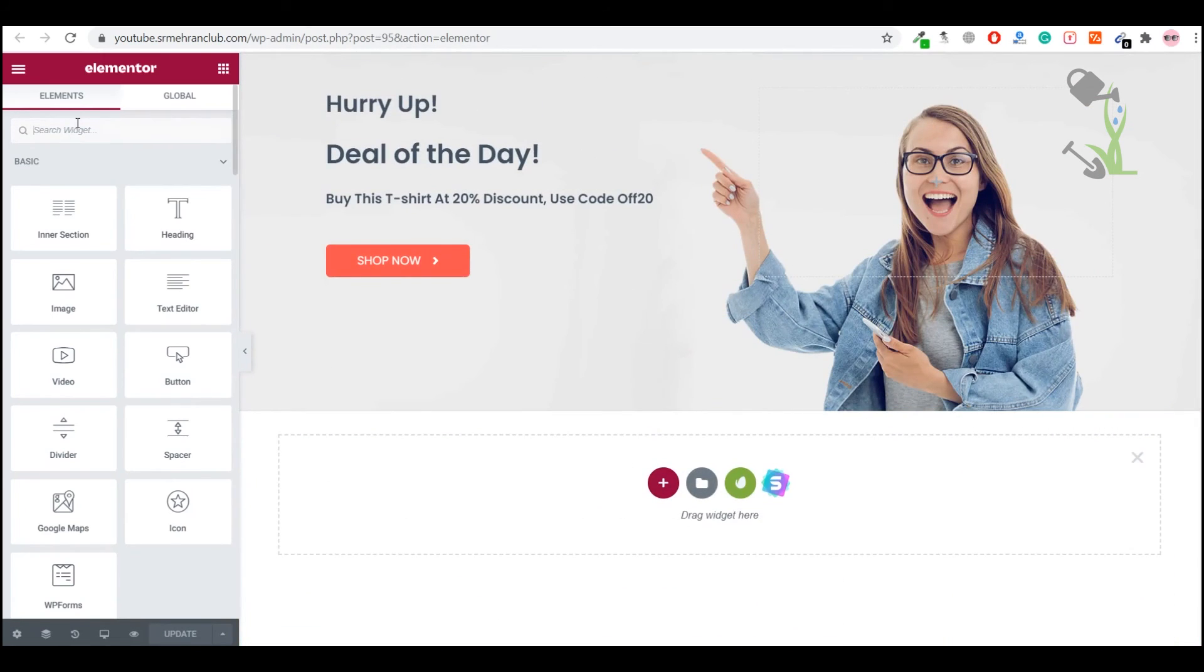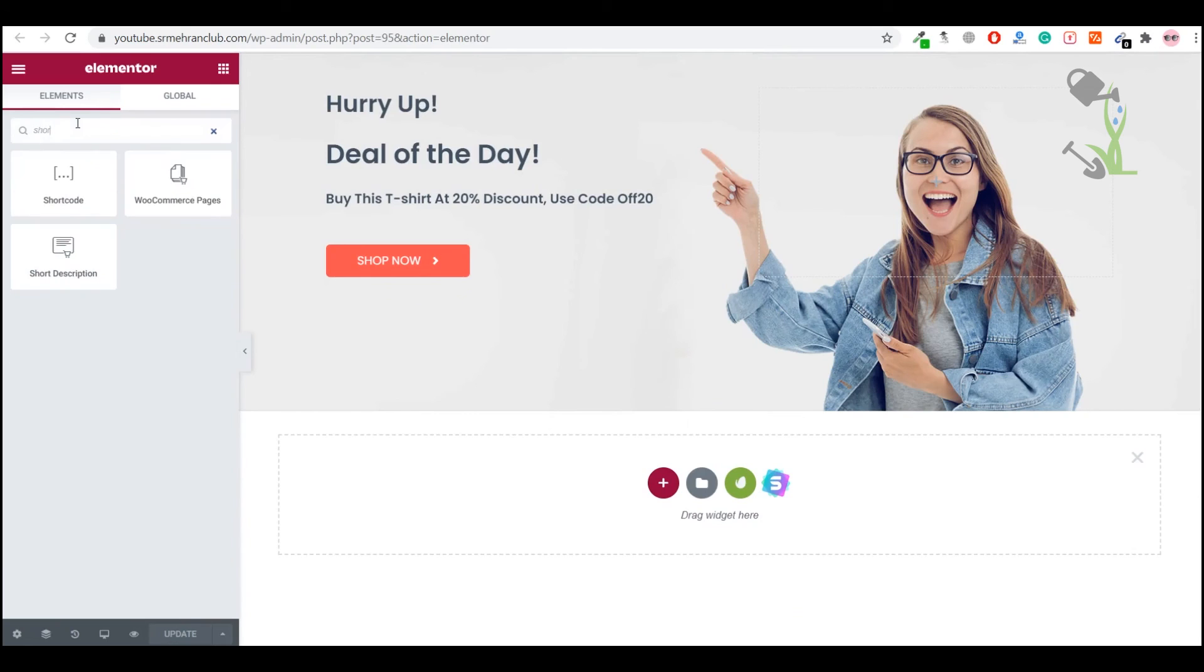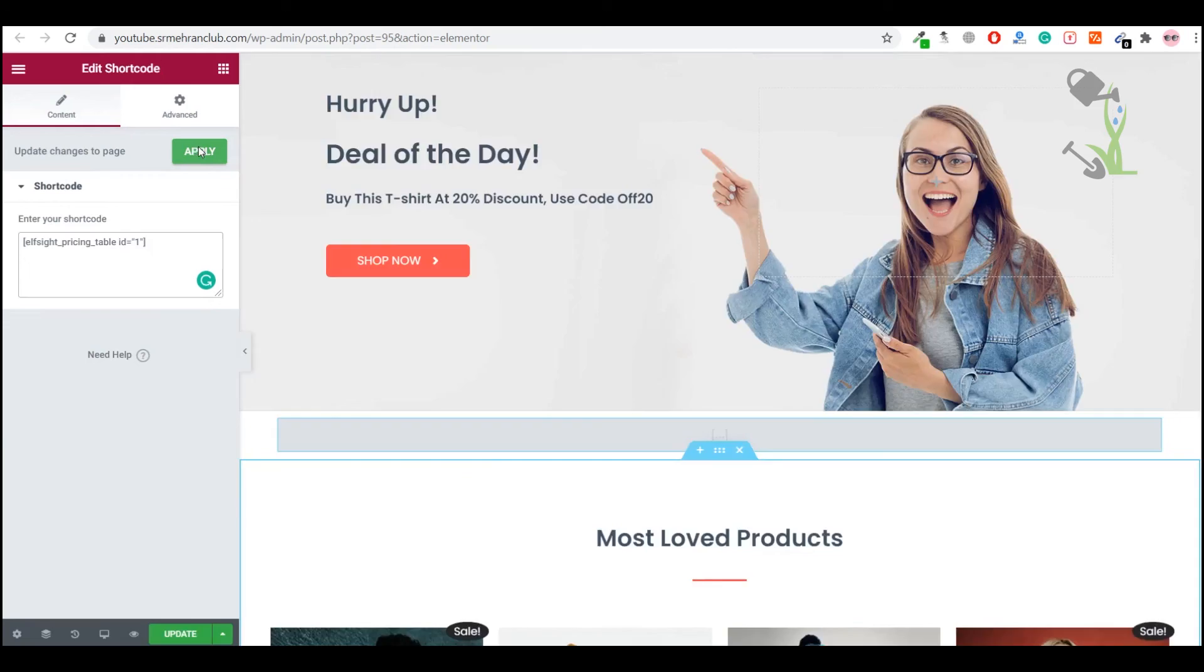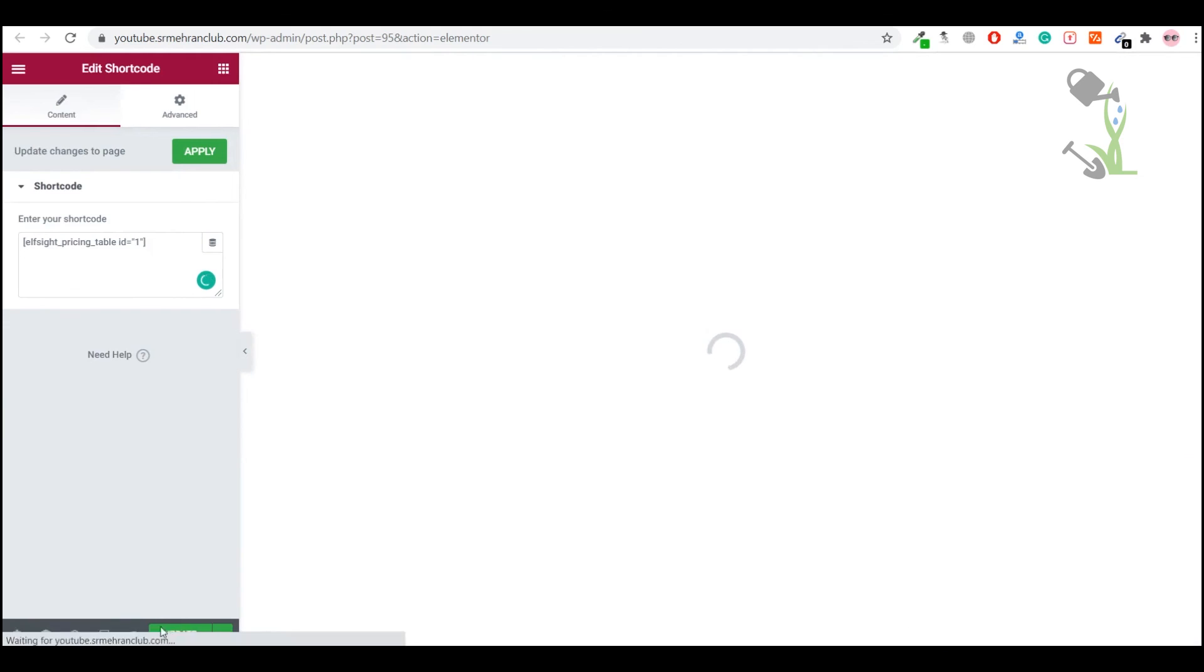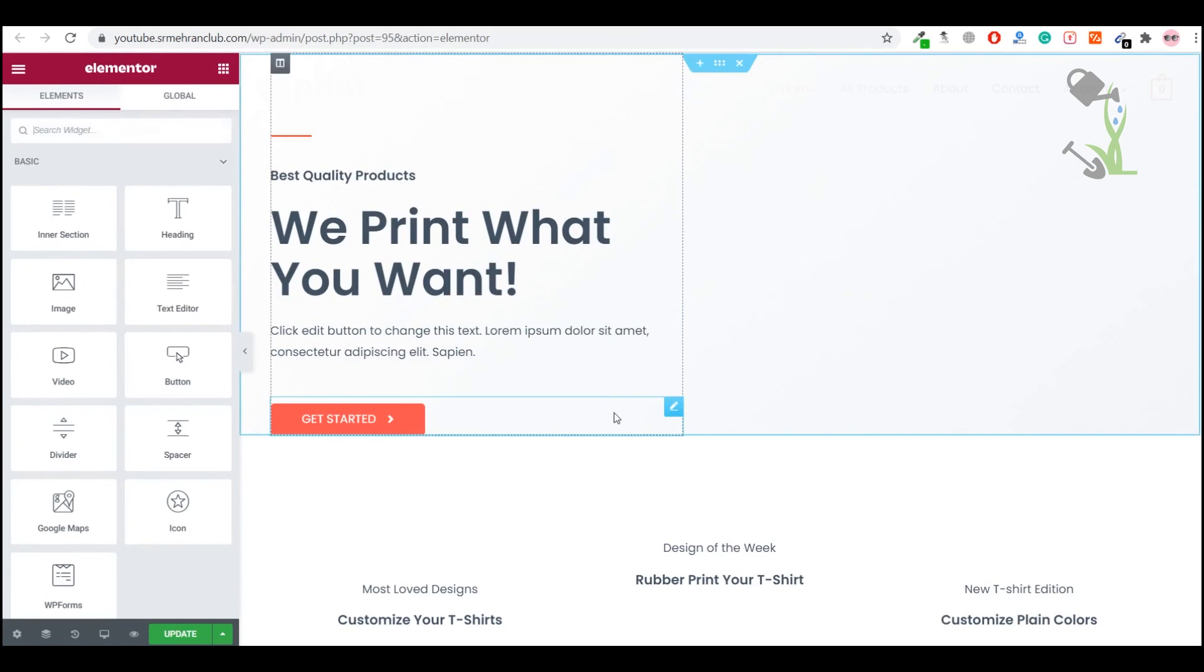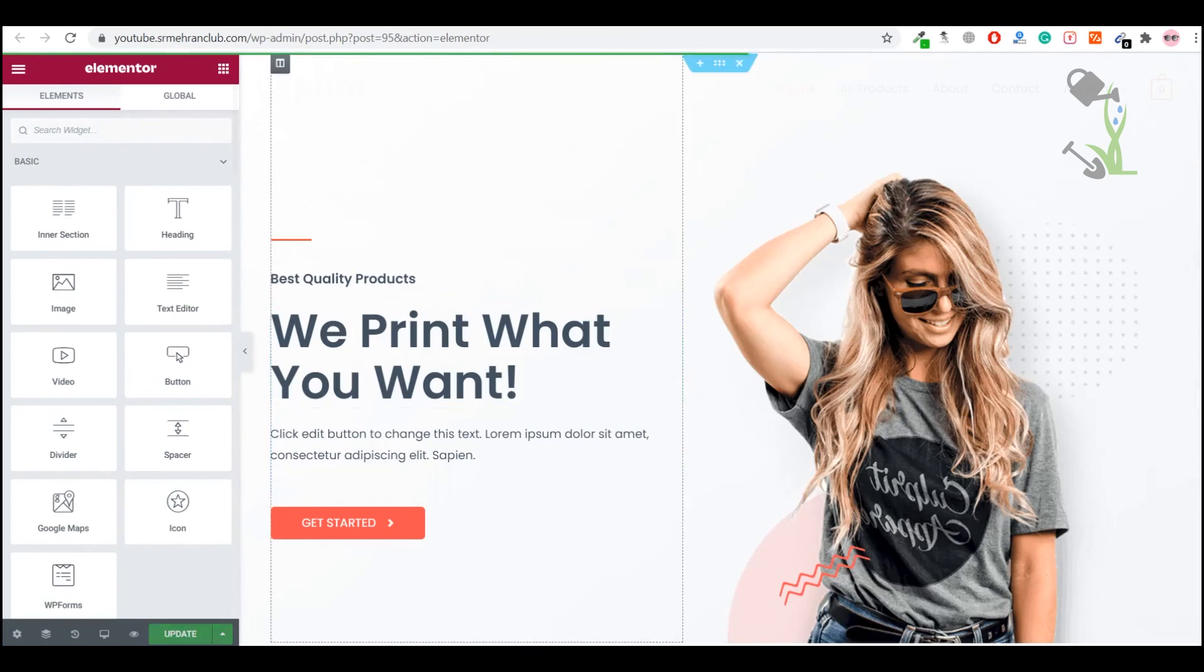We will paste the shortcode and hit Apply, and that will automatically fetch the whole table here. We just have to update the page. This page is still loading. We will click Update.